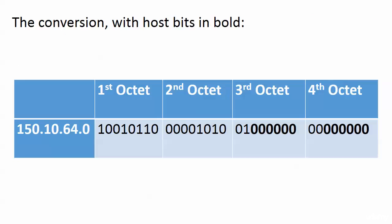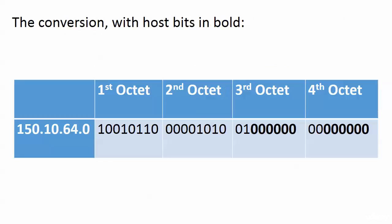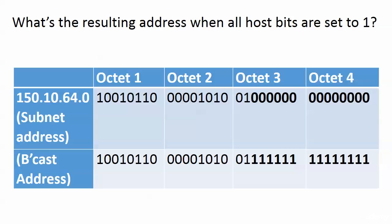The conversion with the host bits in bold, and we see this time we have a whole bunch of them, right? 14 of them. 14 of them to be exact. So we know this is the subnet address. This is the all-zeros address. It's one of the two invalid addresses we're going to deal with. Now, what will the address be when all the host bits are set to one?